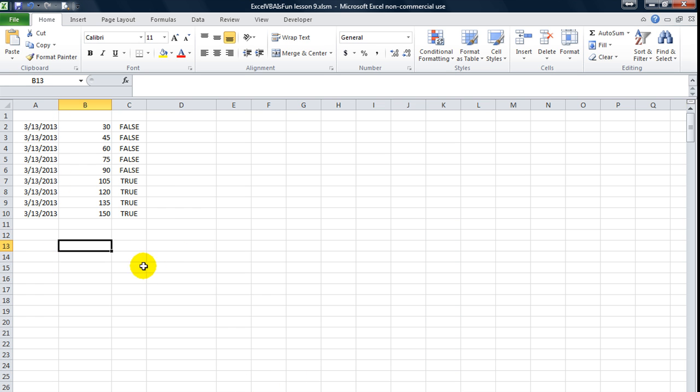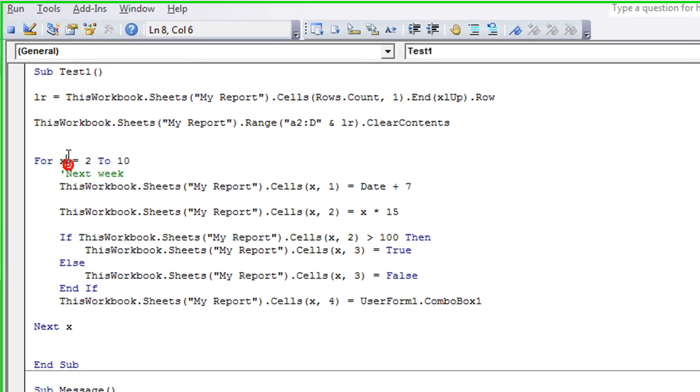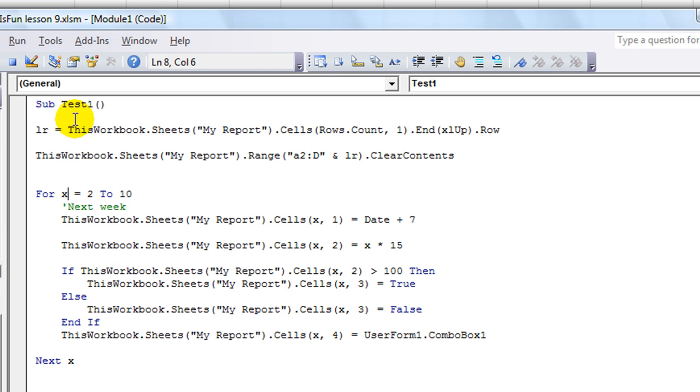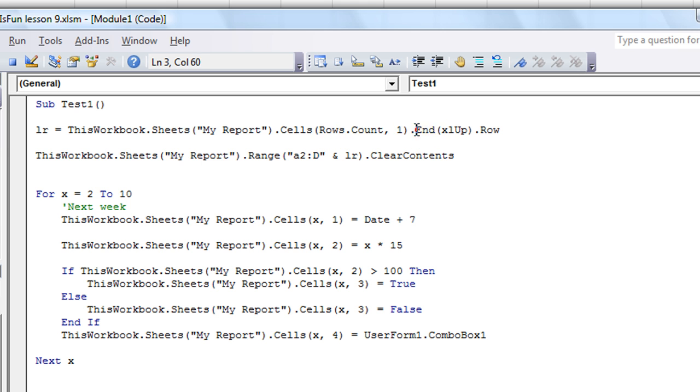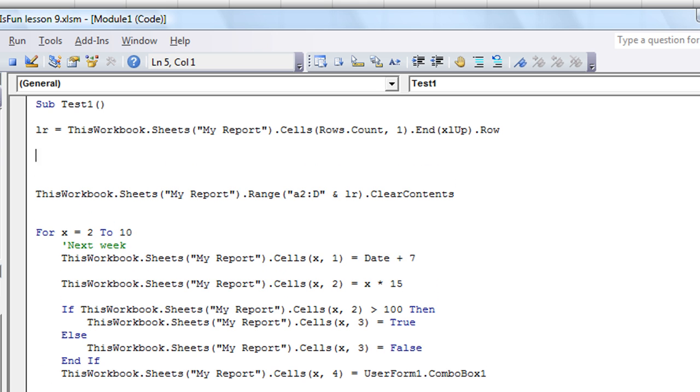When you are running custom code, notice last time I talked about, I think this was called last row, when we were talking about our test1 macro. We would have last row equal to all the stuff here using the end xlup.row. I wanted to show you a quick tip, so I'm going to scooch all this out of the way.